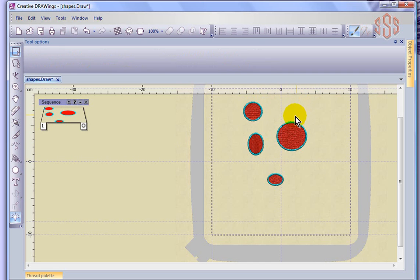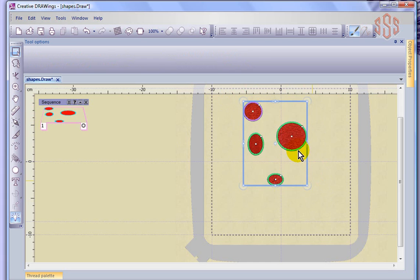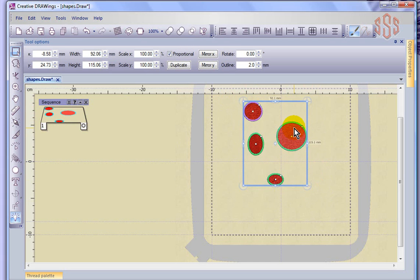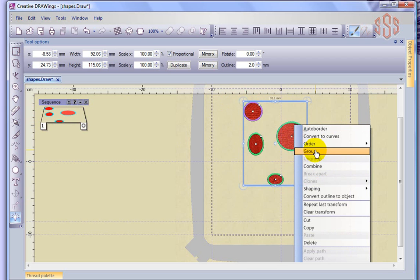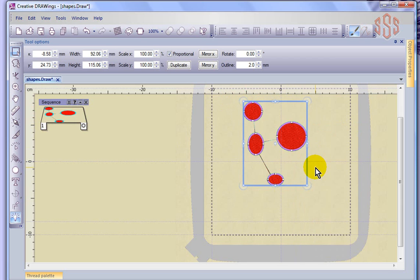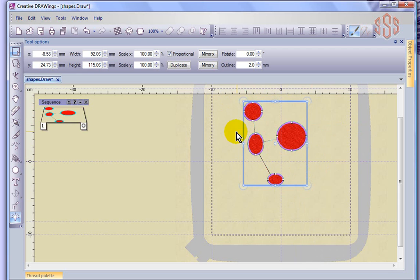That's different than using Combine. I can use Combine on these same four objects. When I use Combine as opposed to Group, what it does is it actually connects them in terms of sewing order.